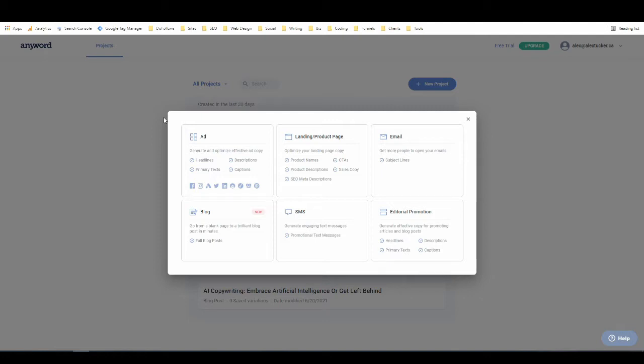And you can check out my affiliate link for them in the description if you'd like to sign up for a free trial. And once you're in their dashboard, like I am here, you just click on New Project, that little button up top.